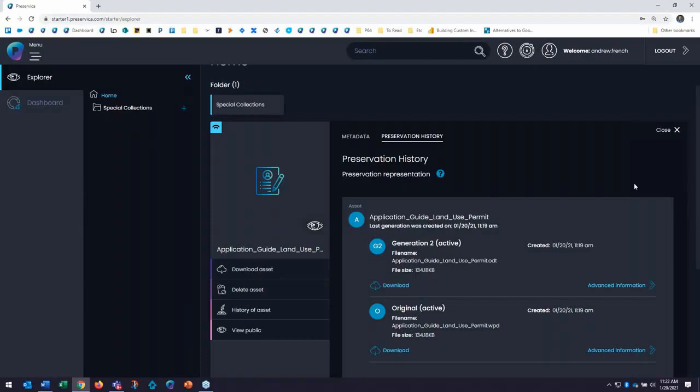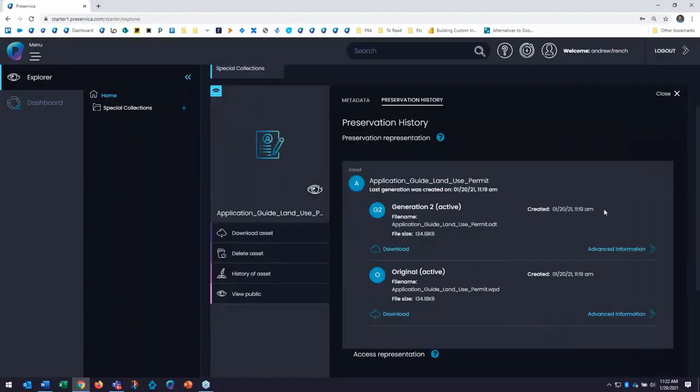Starter will continually perform fixity checking on your content and if there are any issues, Starter will self-heal a damaged copy from one of the last successful checks. And here is my original file that I ingested.